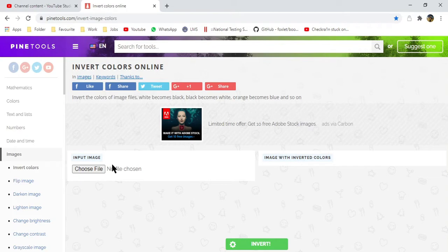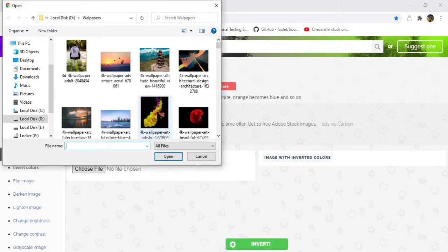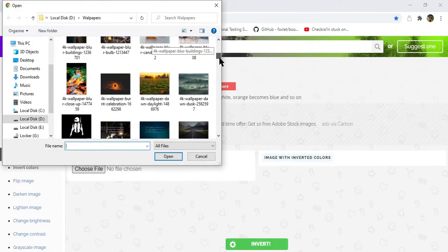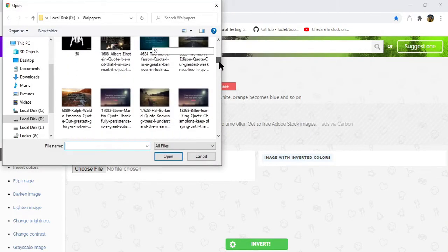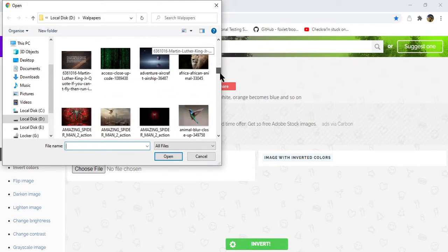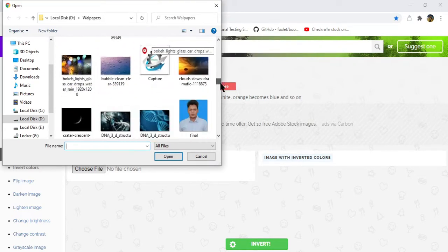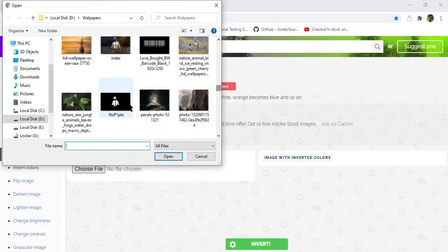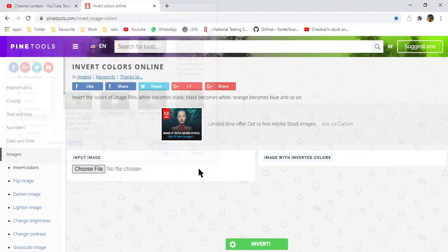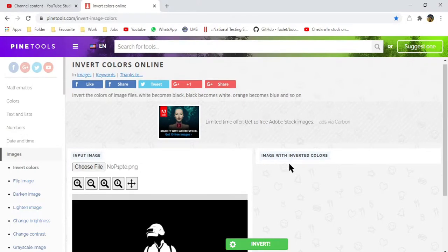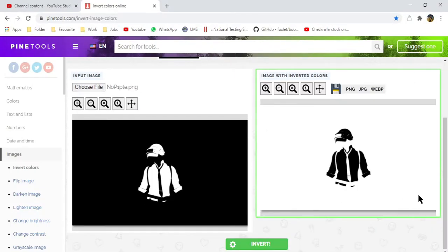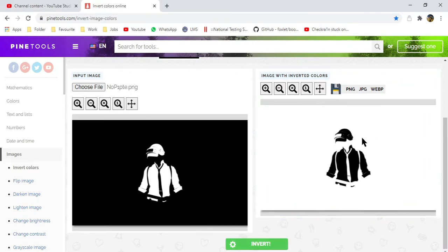I think, oh, I'll just scroll down and choose this picture. So I will simply click on this invert option and I will get the inverted picture. You can select the image format you want to download.